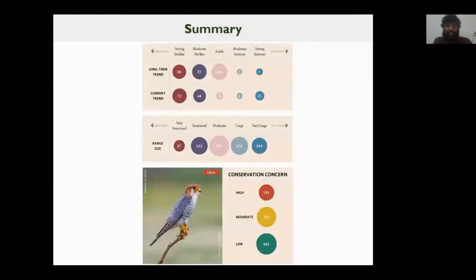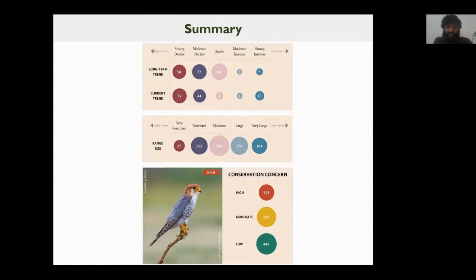To summarize: 58 species had strong declines in their long-term trends, and 72 species are in strong decline today based on current trends. All of these were combined with range size to give a category of conservation concern for every species. There are 101 species that have high concern, and these are the species the report suggests should be prioritized for conservation in India.